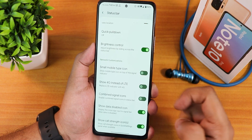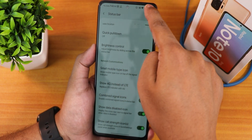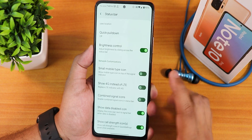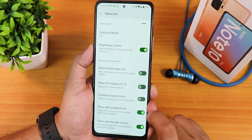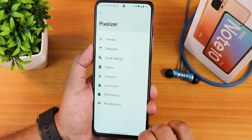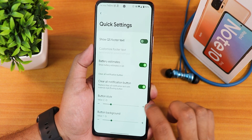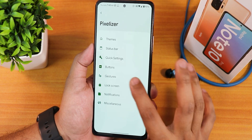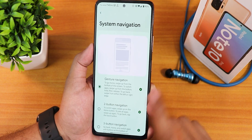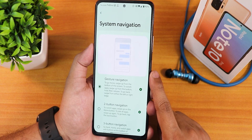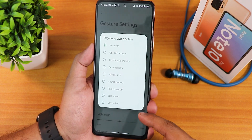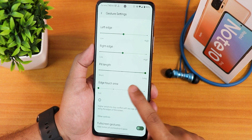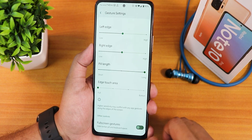We have battery percentage option next to the icon if you want. Scrolling down we have brightness control — you can swipe your finger on the status bar to adjust brightness, which is a really handy feature. We also have the small mobile radio type icon, show 4G instead of LTE, combined signal icons, show call strength, and quick settings toggle customization. The clear all button option is there and you can change the button style from here.